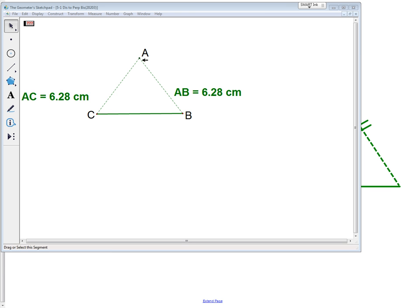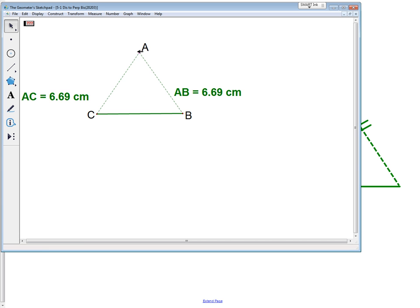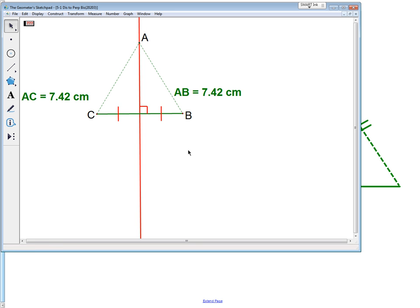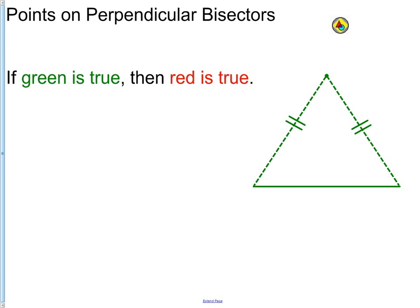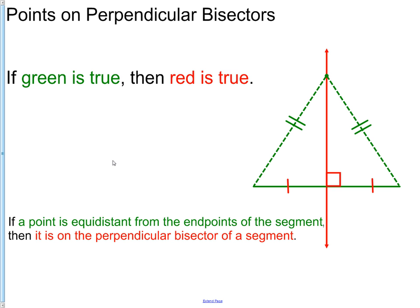Looking at this from a picture, we have point A. Point A is equidistant from C and from B. If I move A up or down, notice how that distance always stays the same. The reason is that A is located on the perpendicular bisector — the red segment. Since A is on the perpendicular bisector, it must be equidistant from the two endpoints. Our statement is: if a point is equidistant from the endpoints of a segment, then it is on the perpendicular bisector of the segment.